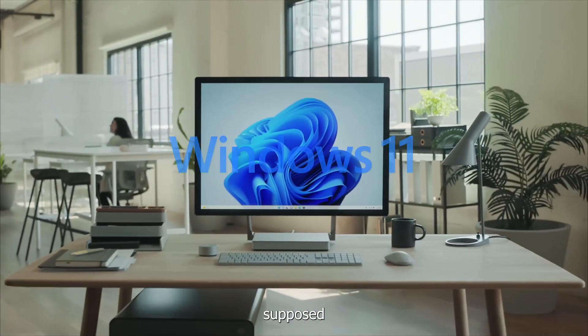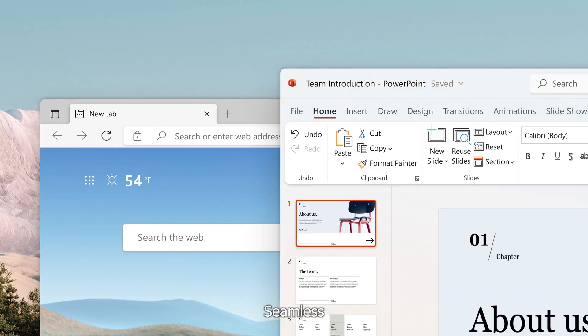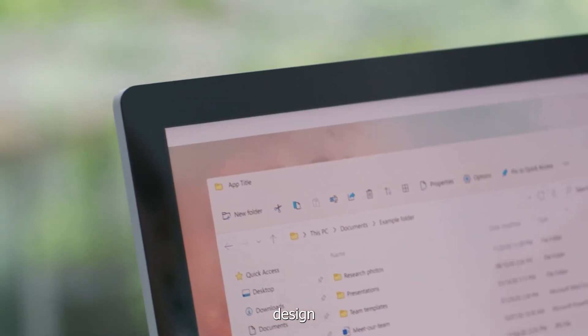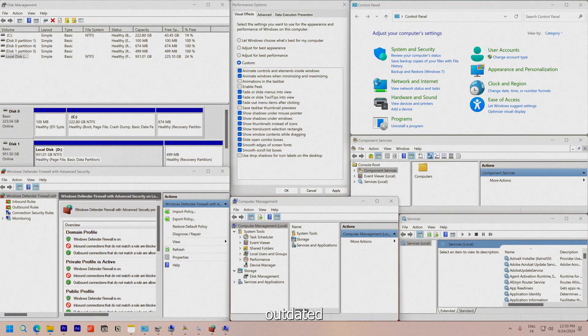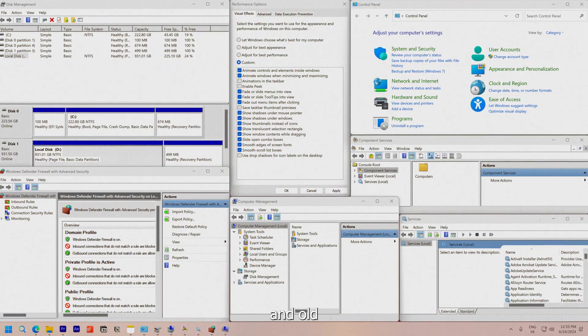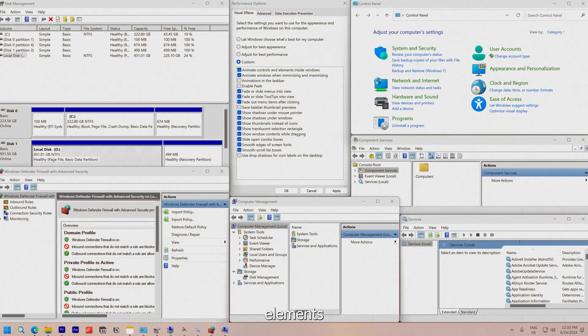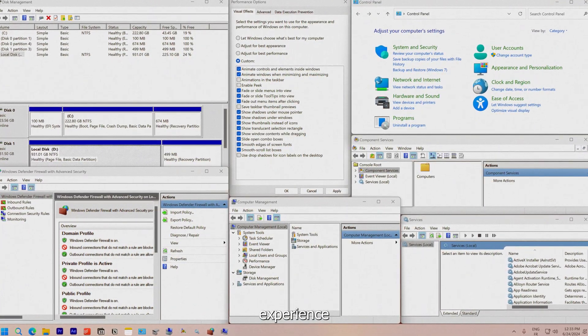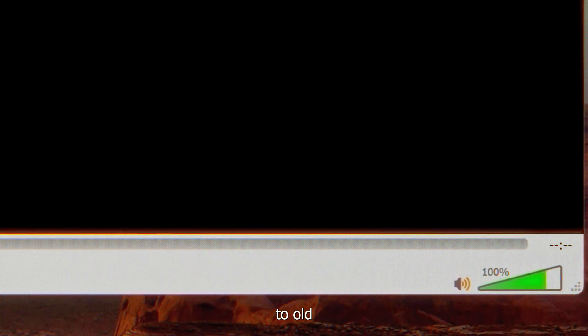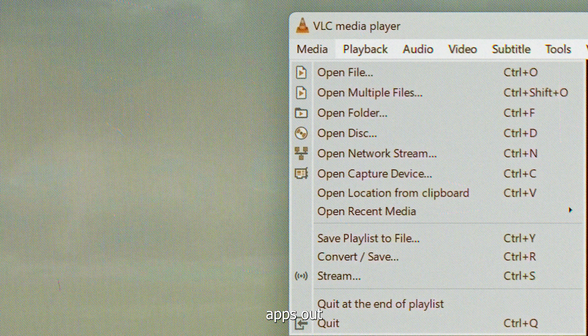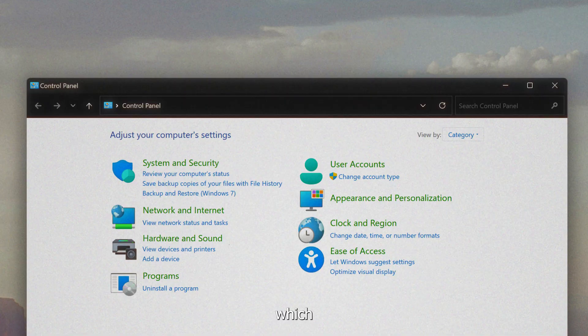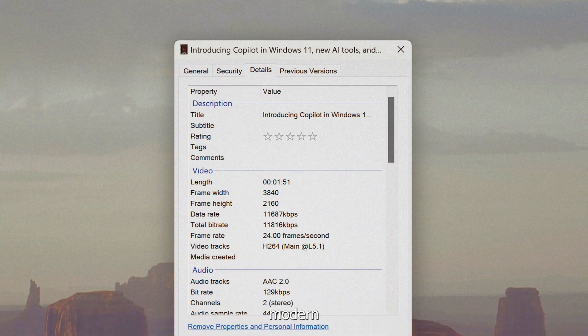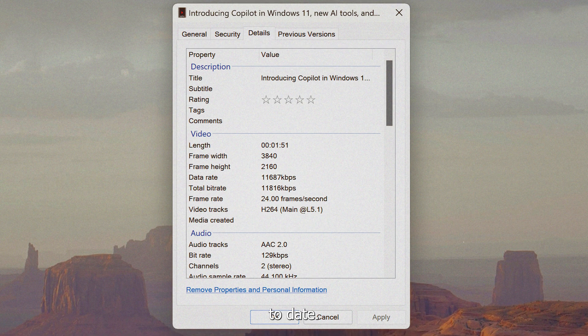Windows 11 was supposed to be a seamless experience with a fluent modern design, yet outdated and old elements frustratingly ruin the experience. And many users stick to old apps out of habit, which prevents the system from feeling modern and up to date.